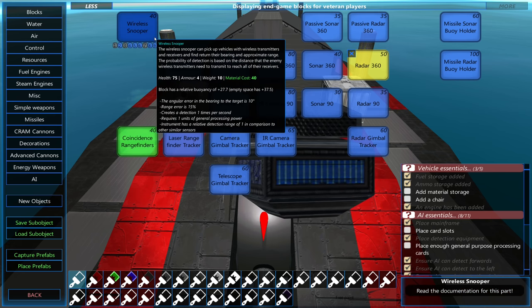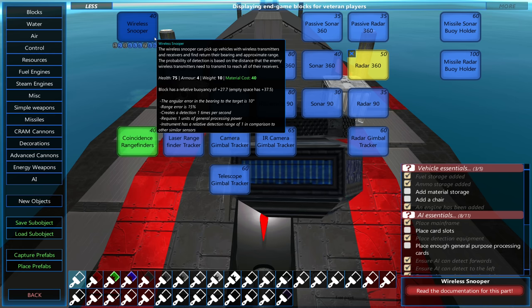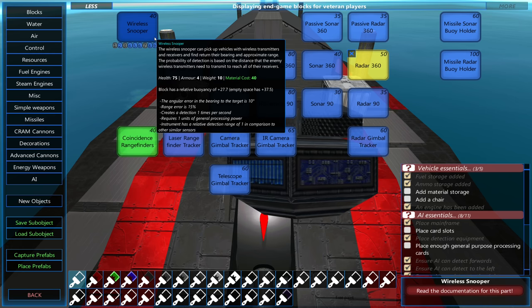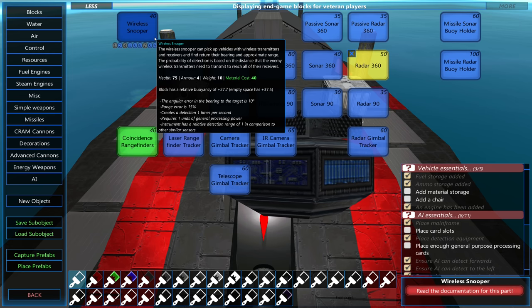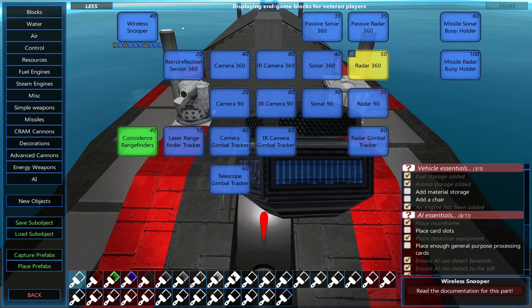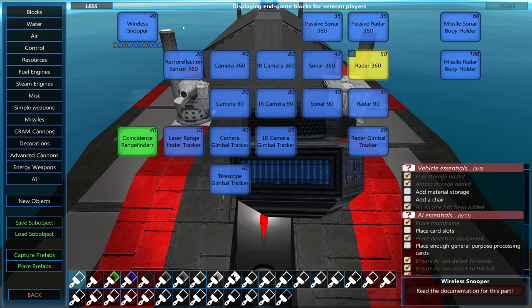The wireless snooper lets your craft pick up signals given off by wireless transmitters, receivers, and the intra-vehicle transceiver on enemy craft.